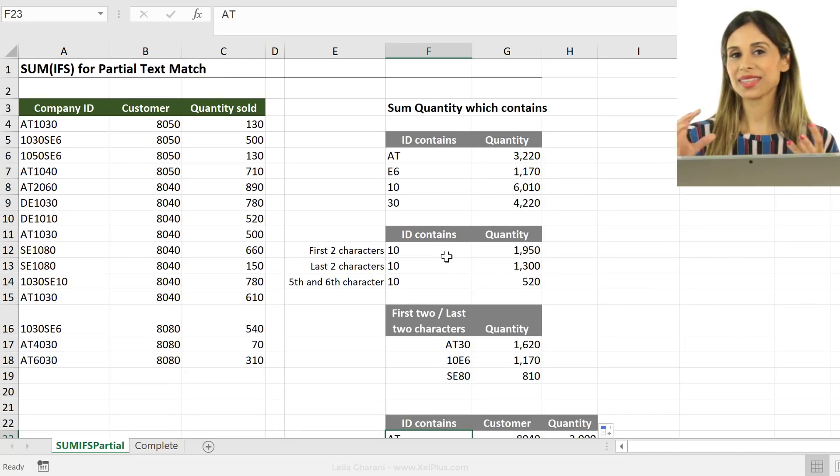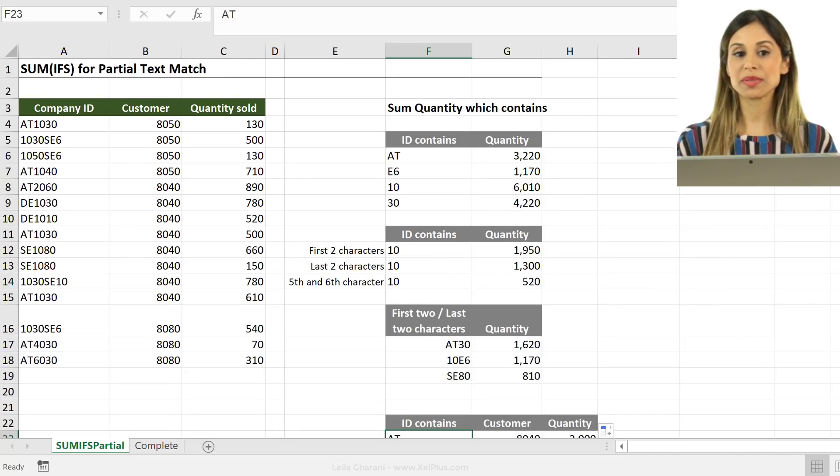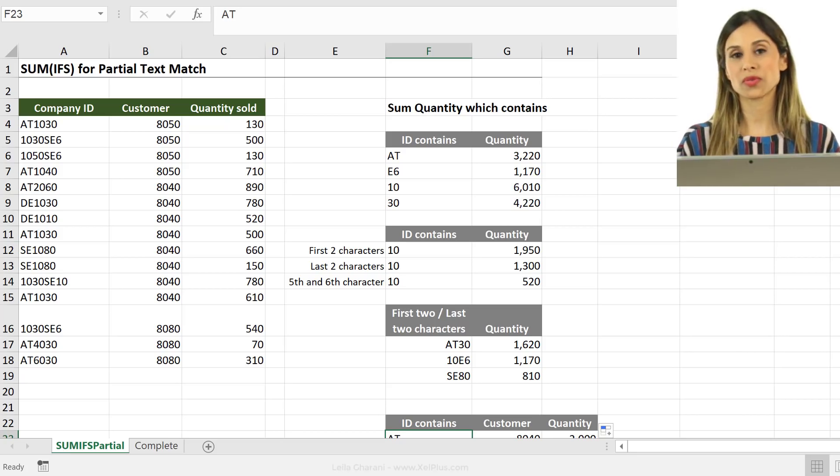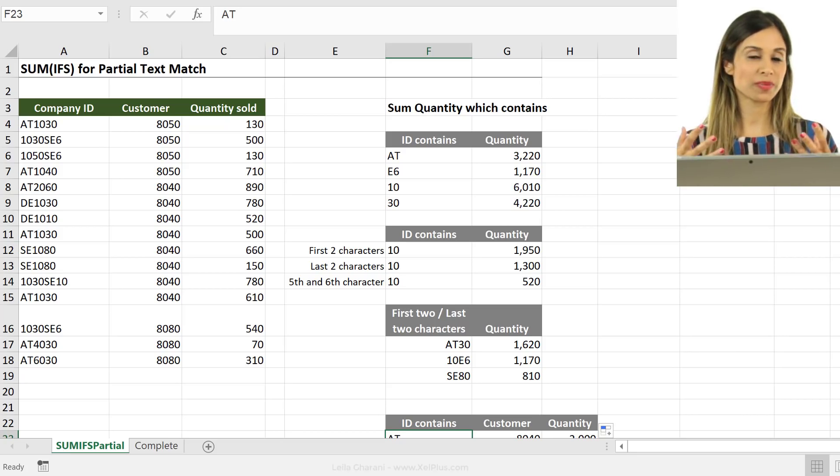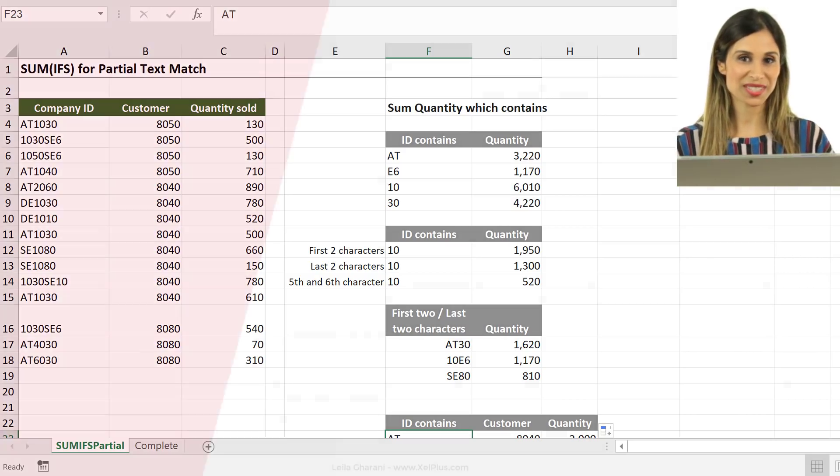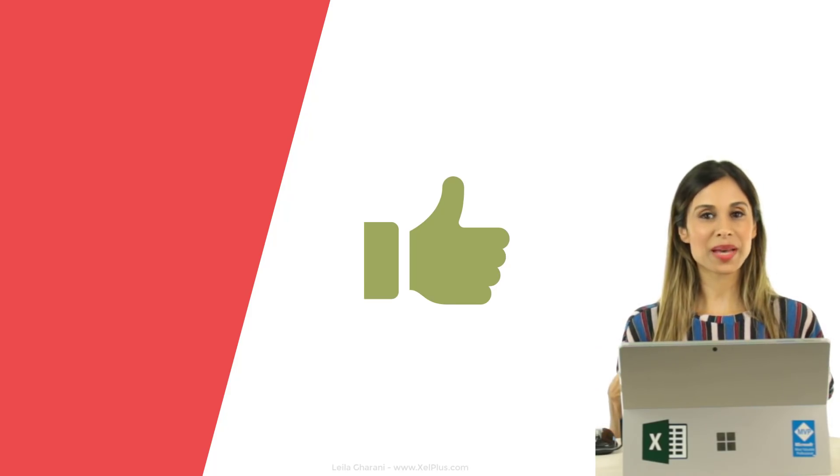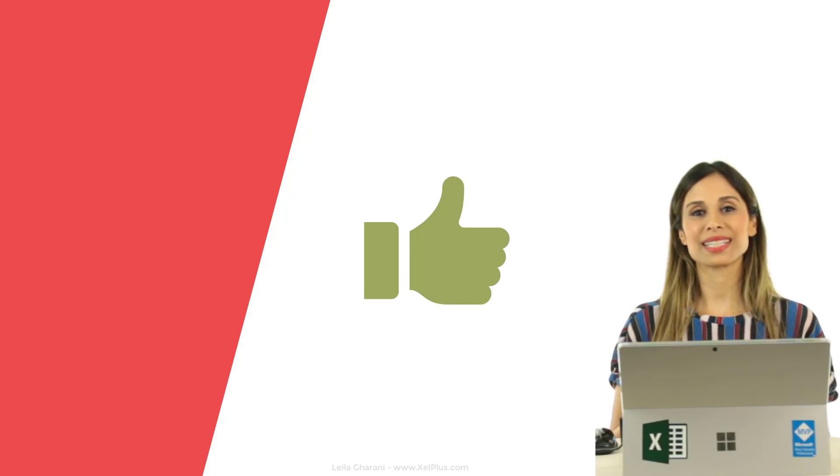So that's how you can use SUMIFS and wildcards to look for partial text matches. If you enjoyed this video, if you learned something new, don't forget to give it a thumbs up. And if you like these type of videos, if you want to become more advanced in Excel, do consider subscribing to this channel.